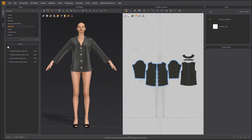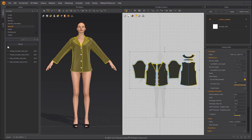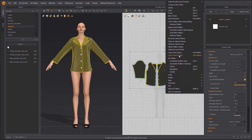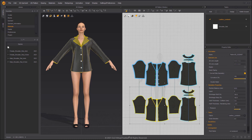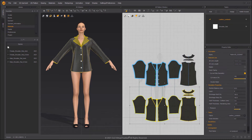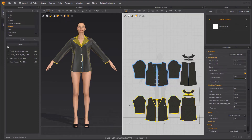Select Layer Clone to create clone patterns and avoid collision between the buttons and new patterns. Remove Linked Editing, then apply Symmetric Pattern with Sewing to the cloned patterns.